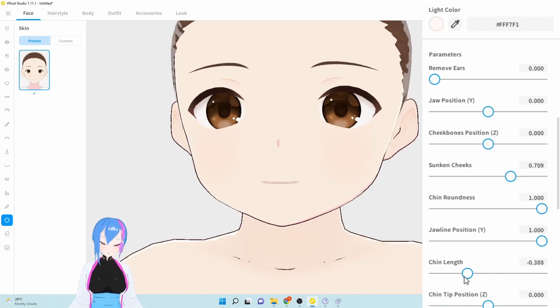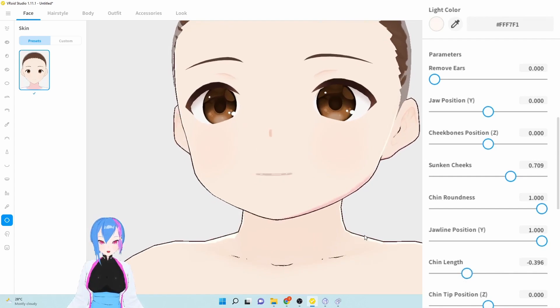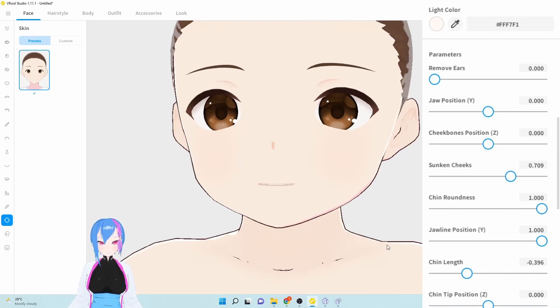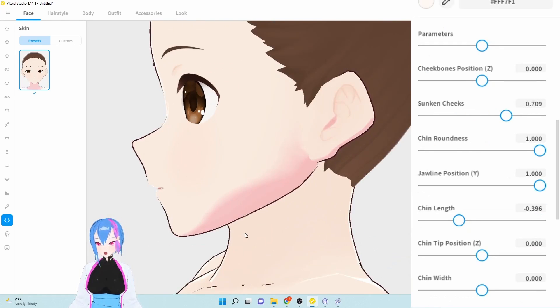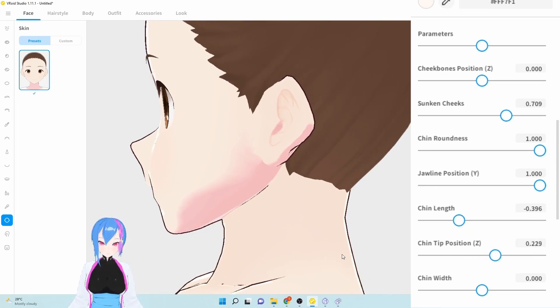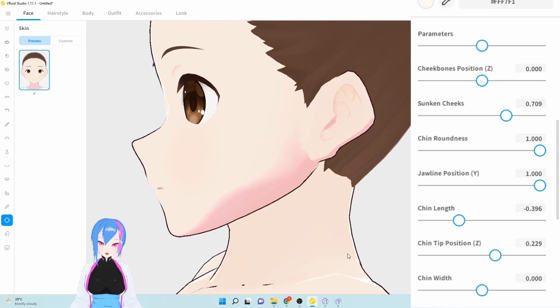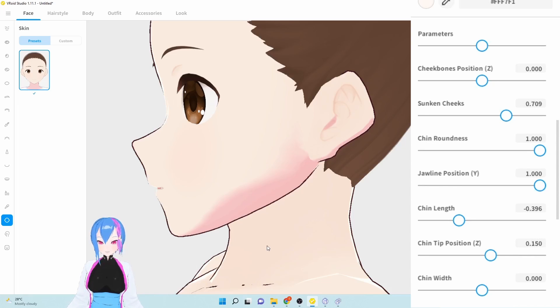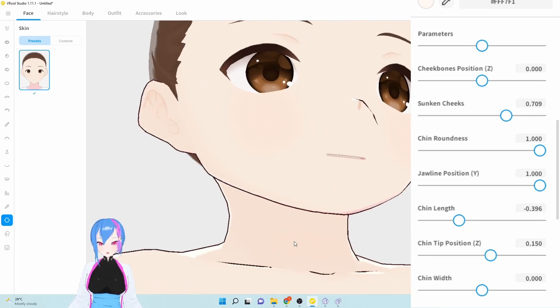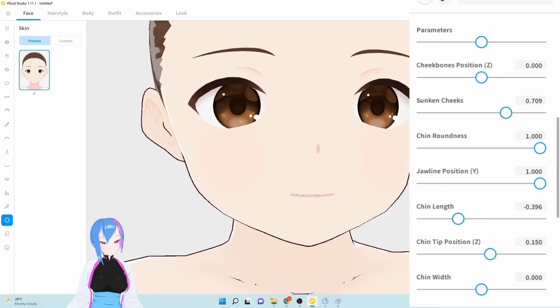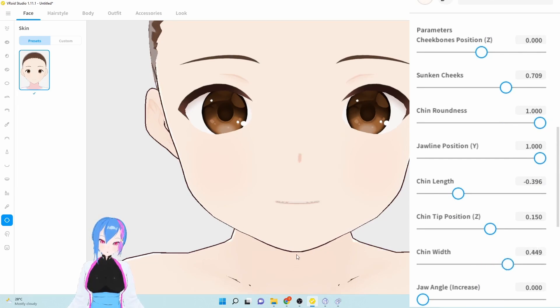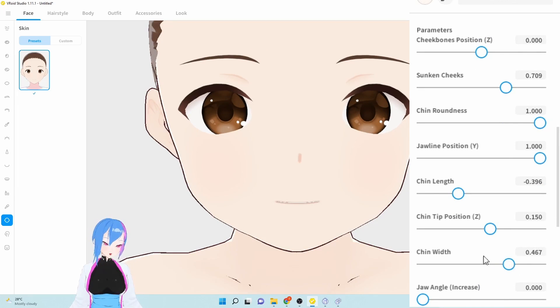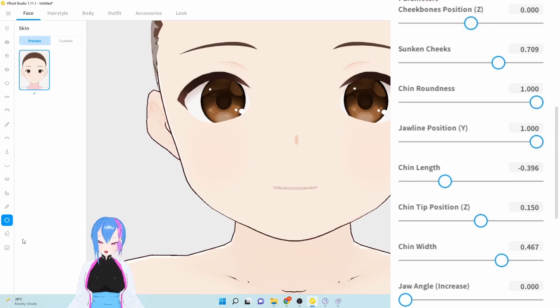I don't think this one looks pretty good. For chin length, it's 0.369. For chin tip position Z, we're going to improve them a little bit forward. 0.150. We're going to go to chin width again. But this time, we're going to increase the chin width by 0.4.